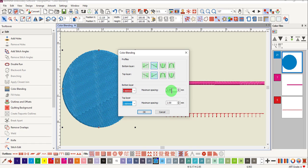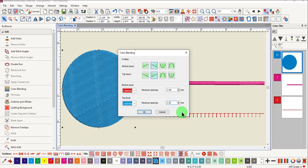You can also change the maximum spacing. These can be the same amount or a different amount. Notice that there is not an apply button in this dialog box.